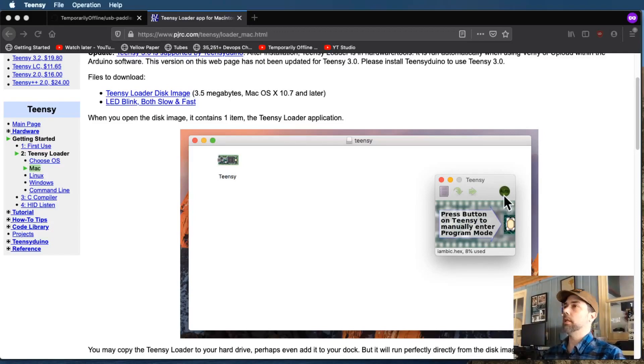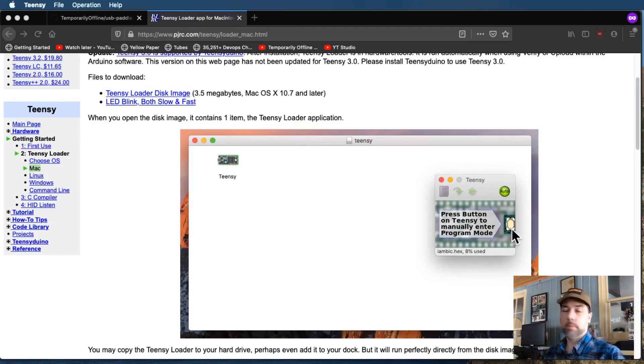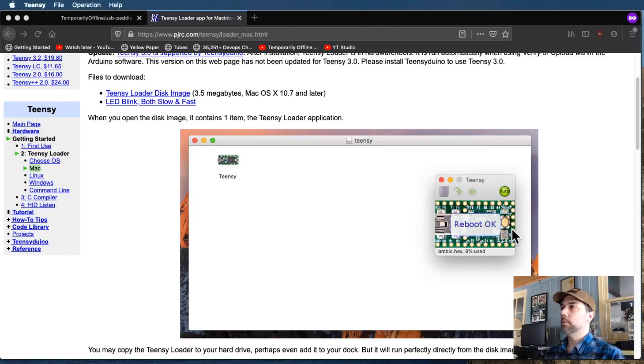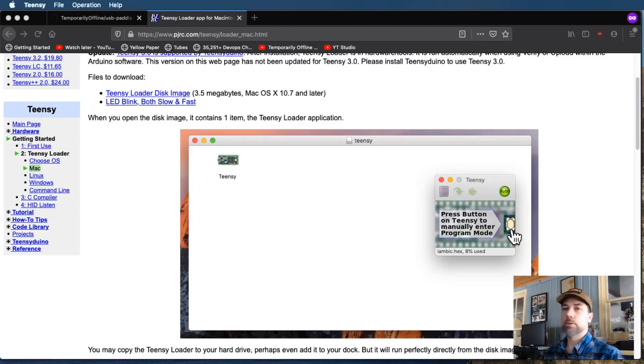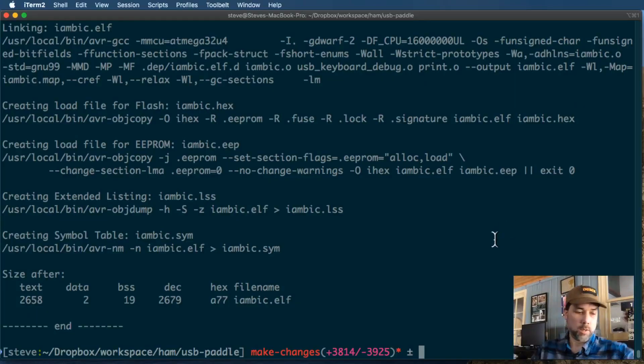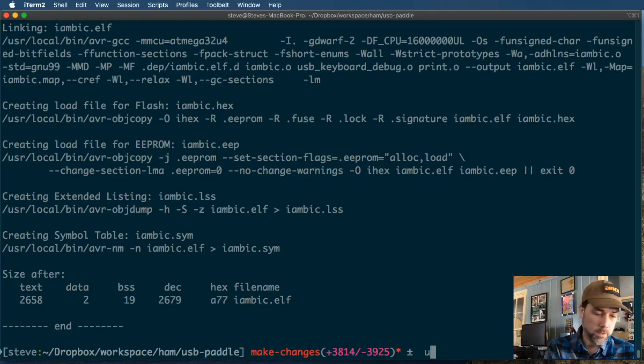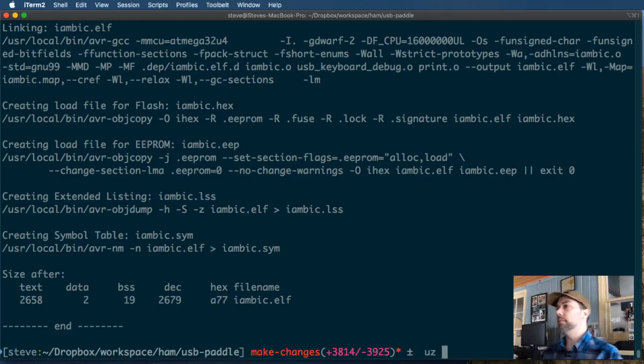Another way to do this is to hit this auto button. And then when I press the button on the Teensy, it automatically programs and reboots the device. Now let's go over to our command line, and let's check our work. And there's a space, and there's a U, and there's a Z. So now we've got the space character where we didn't have it before. Excellent.